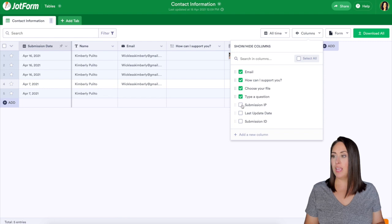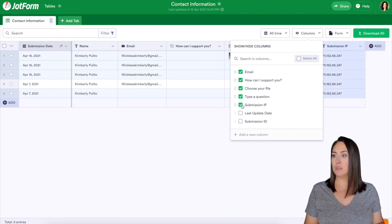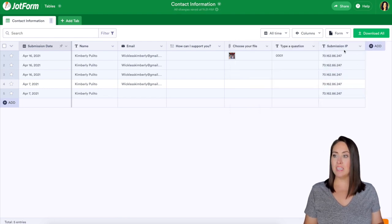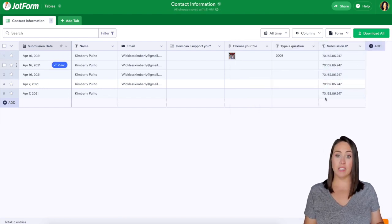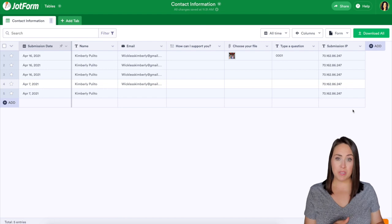I'm going to go ahead and click on submission IP and we can see the IP address of these people.